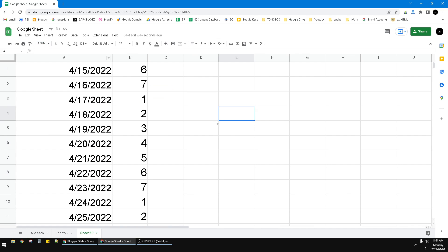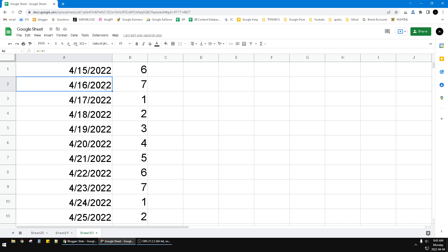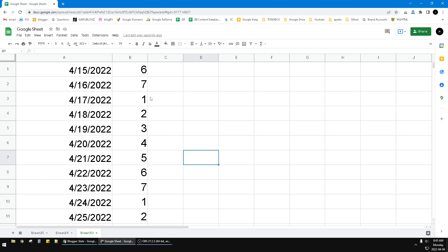For example, here I have a date on the—sorry, on the 15th of April 2022, and then this is the next day, the next, over and over again. Now here I have the function